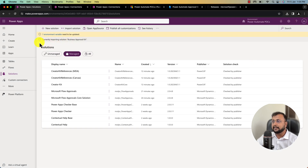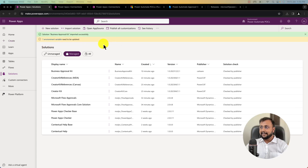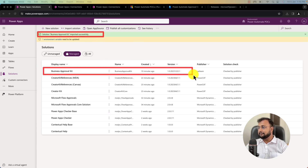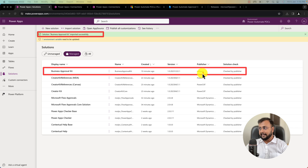You can see that it is importing the Business Approval Kit. After waiting about 10 minutes, the Business Approval Kit has been installed successfully. You can see the solution has been added and the publisher is the Power CAT team.